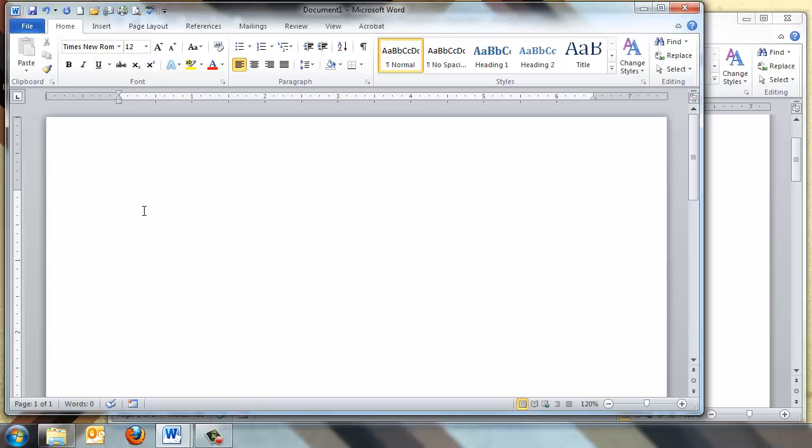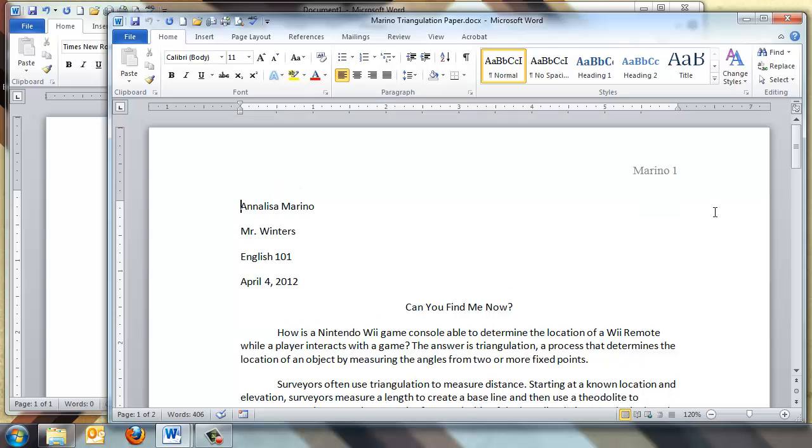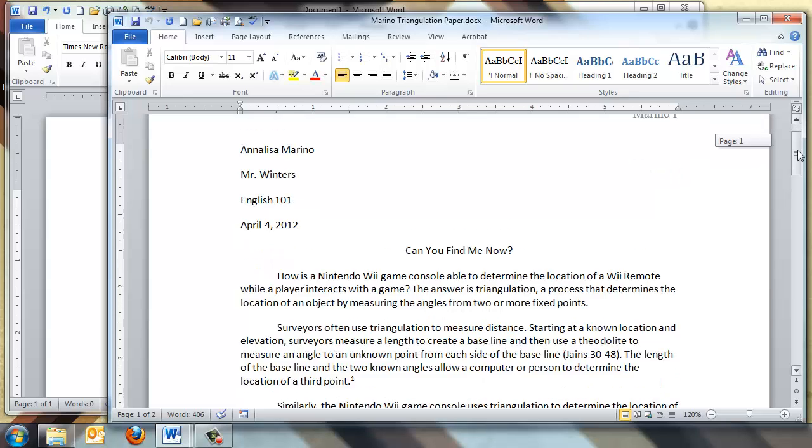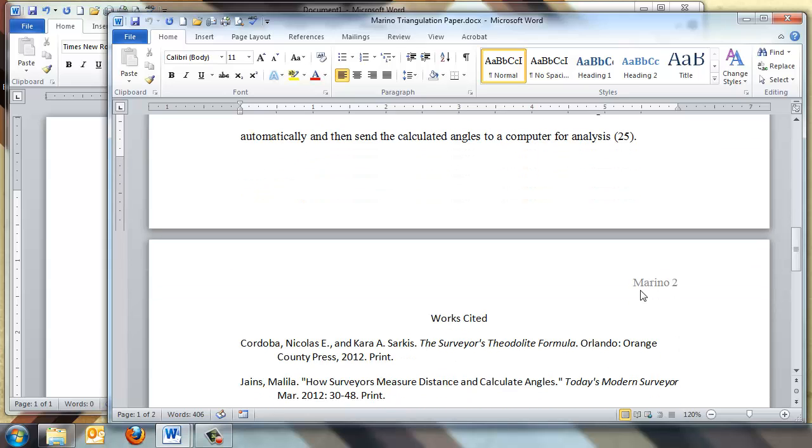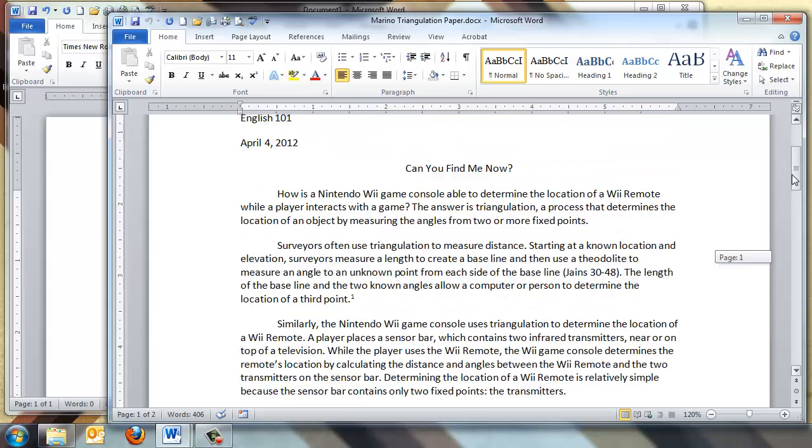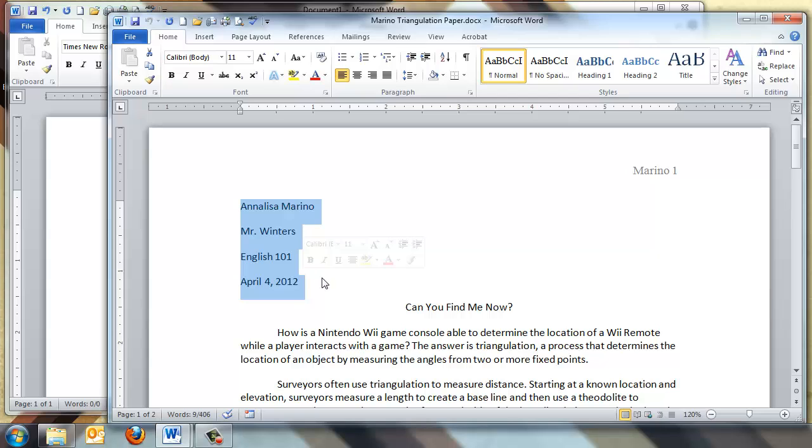And from here, we need to go ahead and set the header. Now be careful, the header and the heading are two different things. The header should have your last name and the page number in the top right corner of every page. So if we scroll down to the second page, we can see the last name and the second page page number. The heading is simply where you list your name, the class, the date, etc.